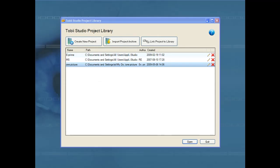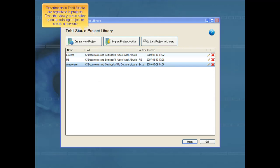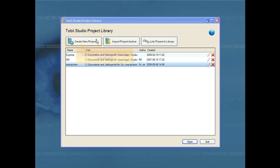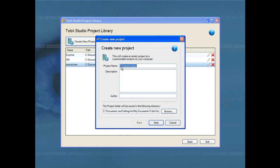First we connect the eye tracker to the computer and then start the Tobii Studio software. Experiments in Tobii Studio are organized in projects. From this view you can either open an existing project or create a new one. Let's create a new project for our experiment. We can call it Project A.